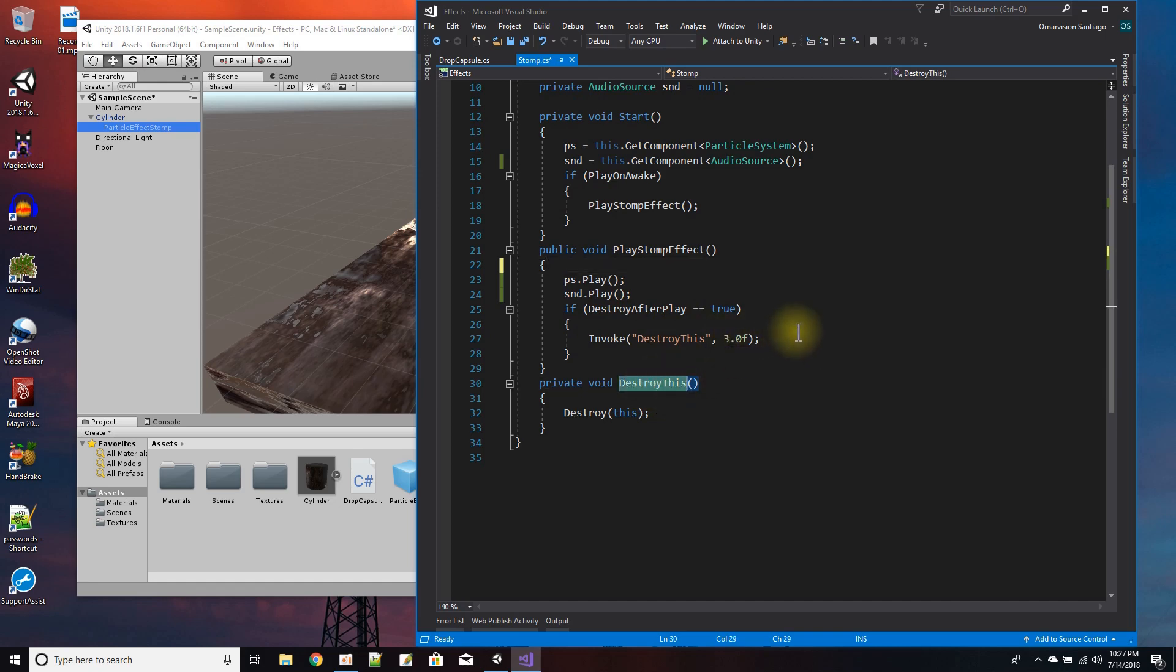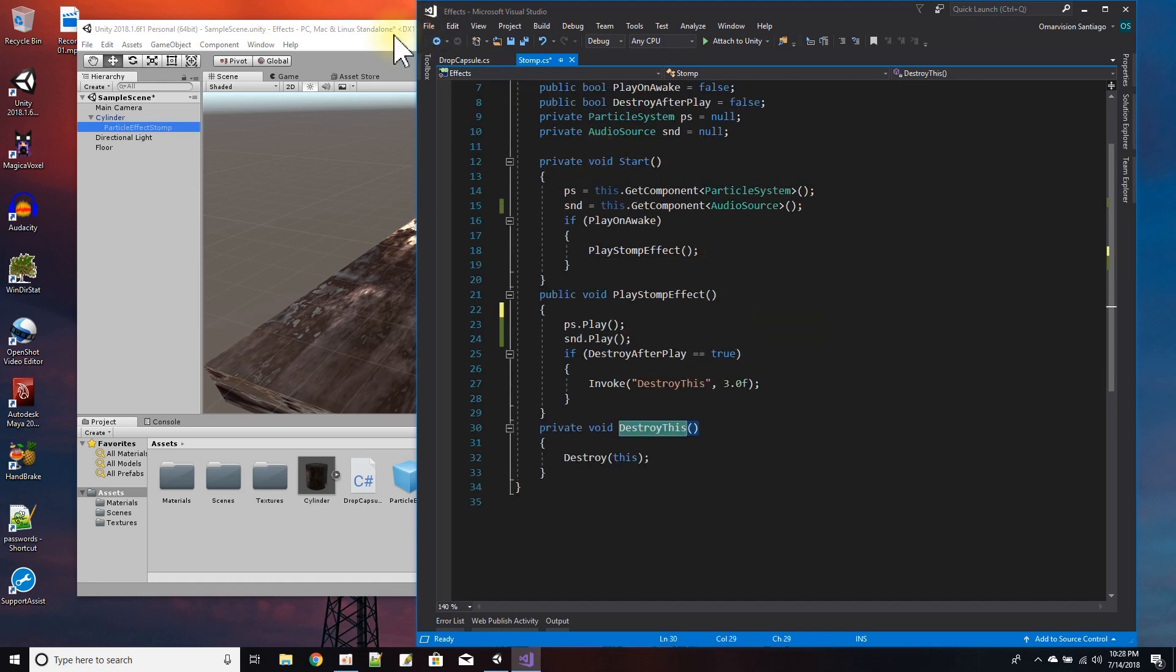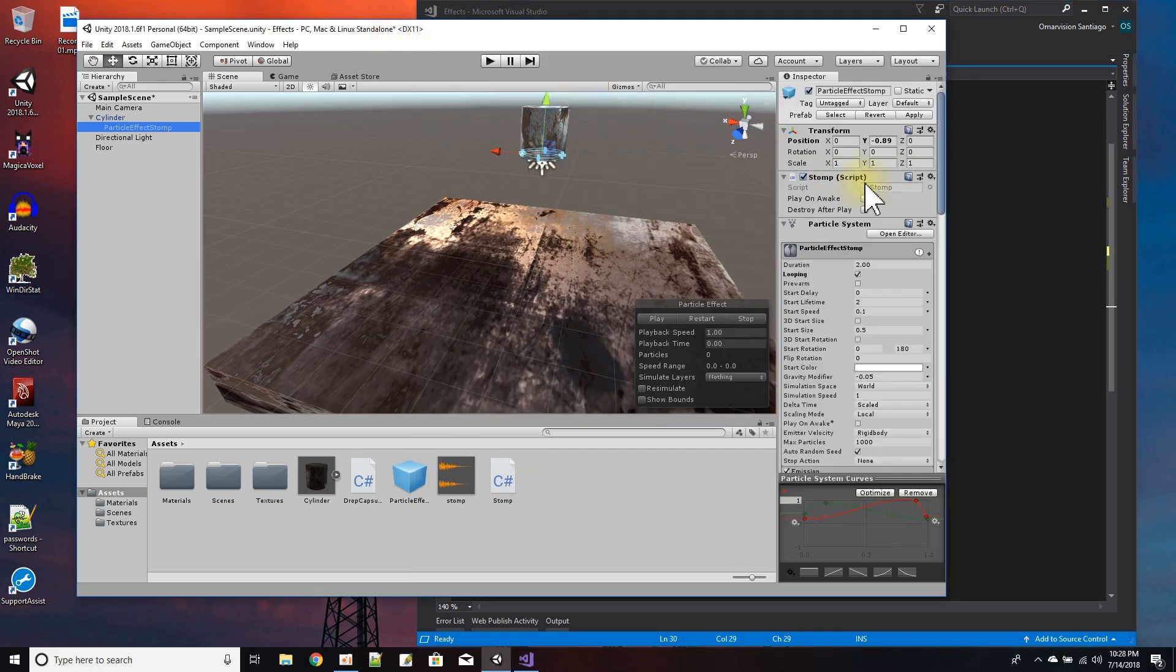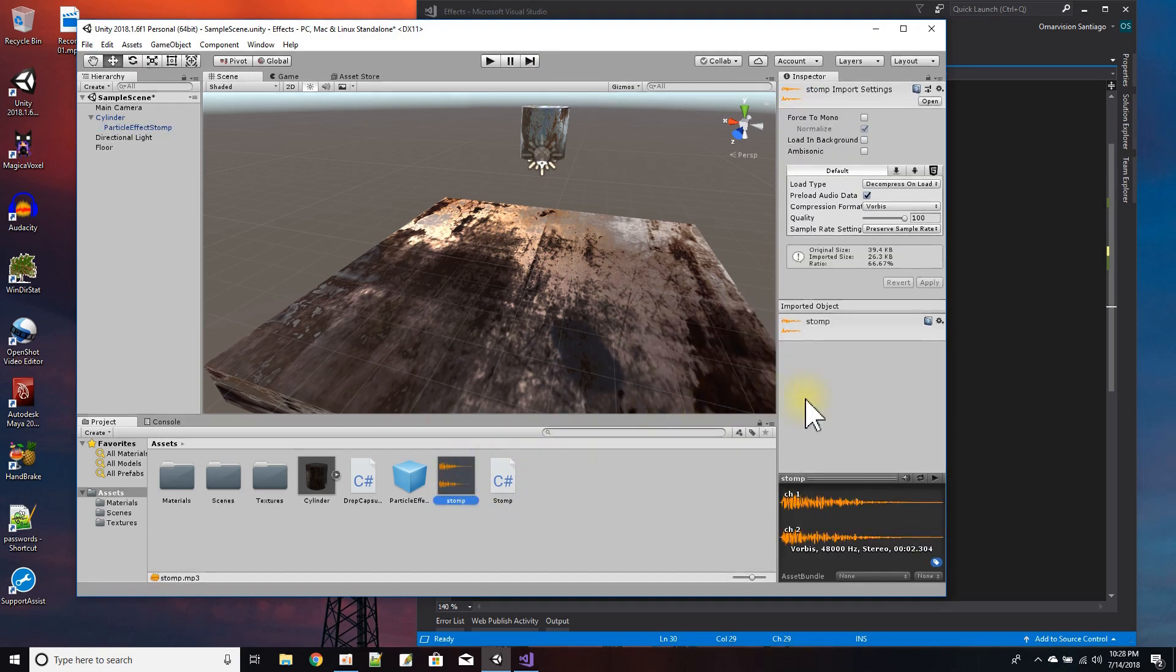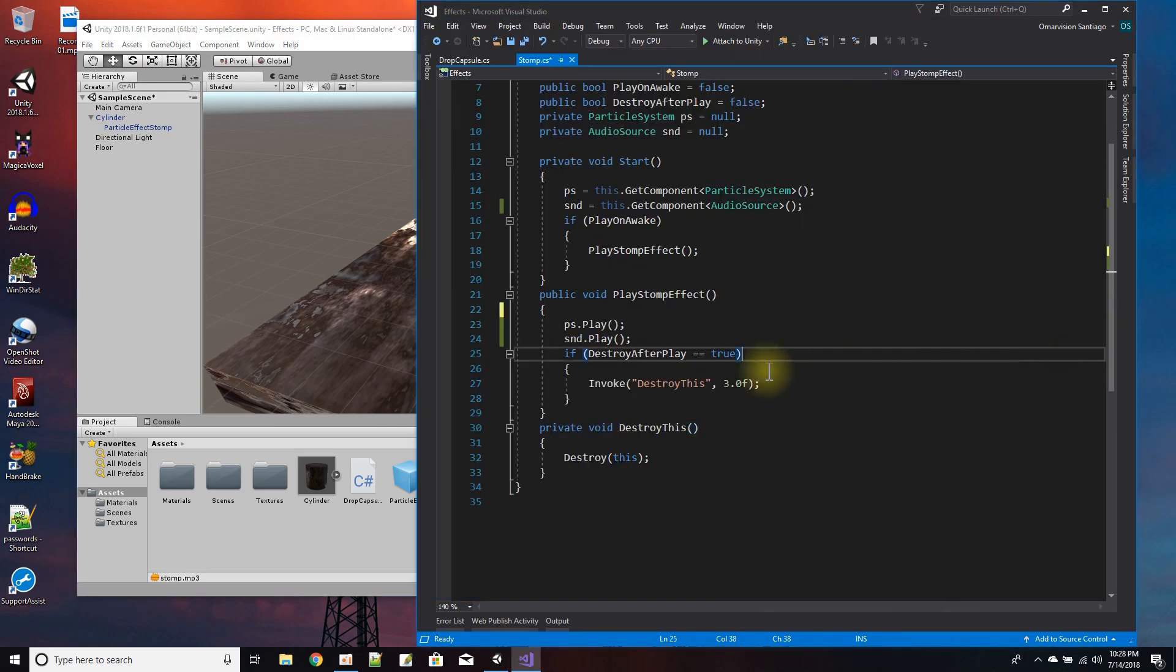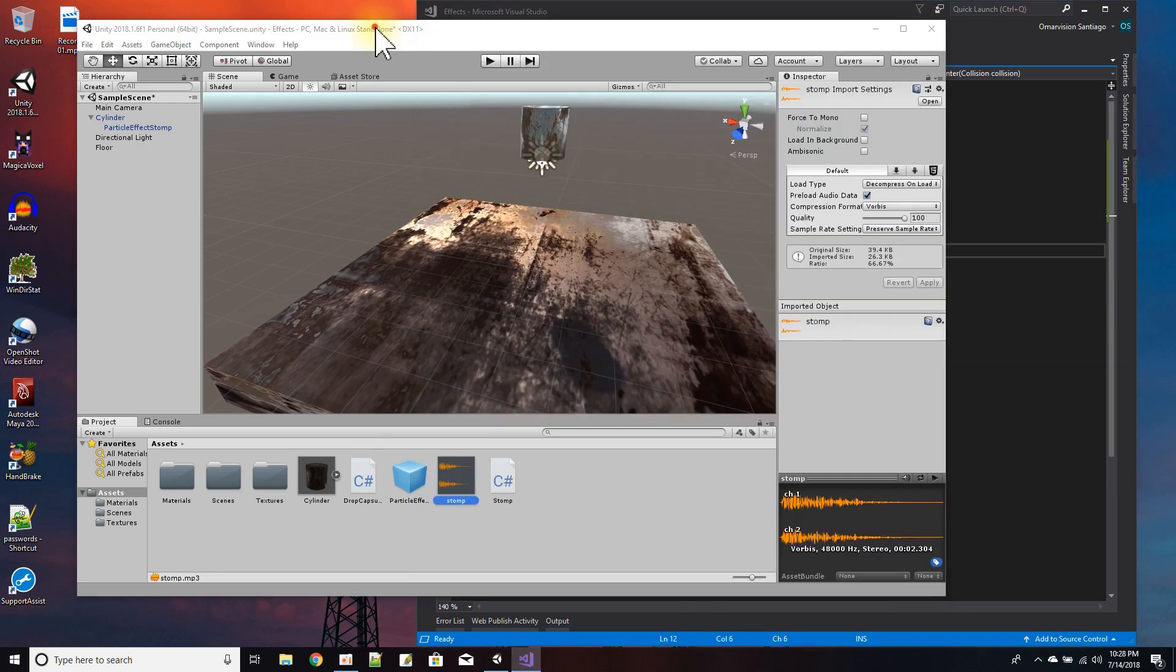After three seconds. And I pick three seconds because by three seconds my particle effect and my sound will be done playing - because the duration of the life of my particles is two and the length of my sound is 2.3 seconds. So definitely after three seconds I could destroy this and my effect finished playing.